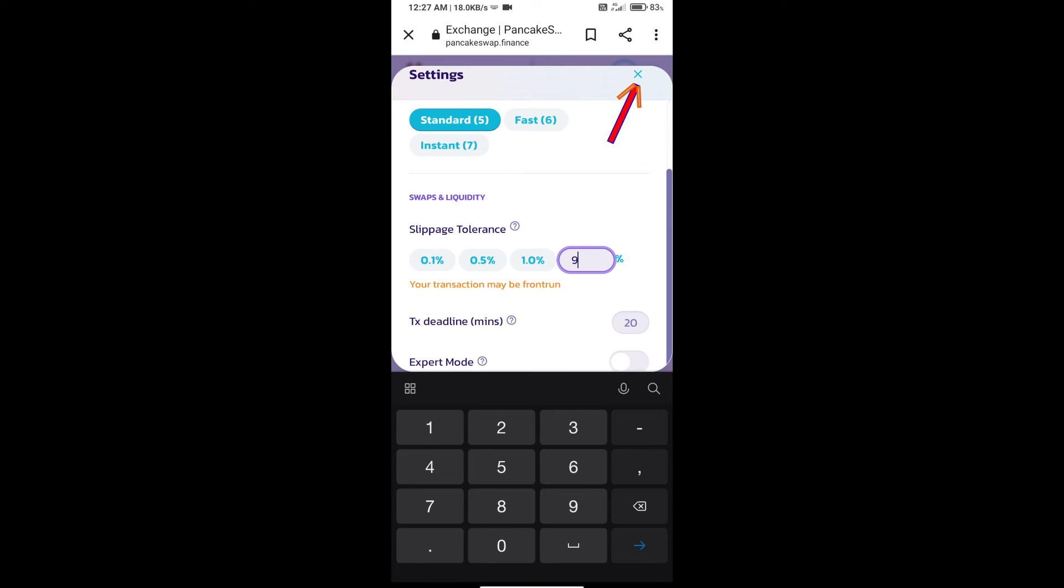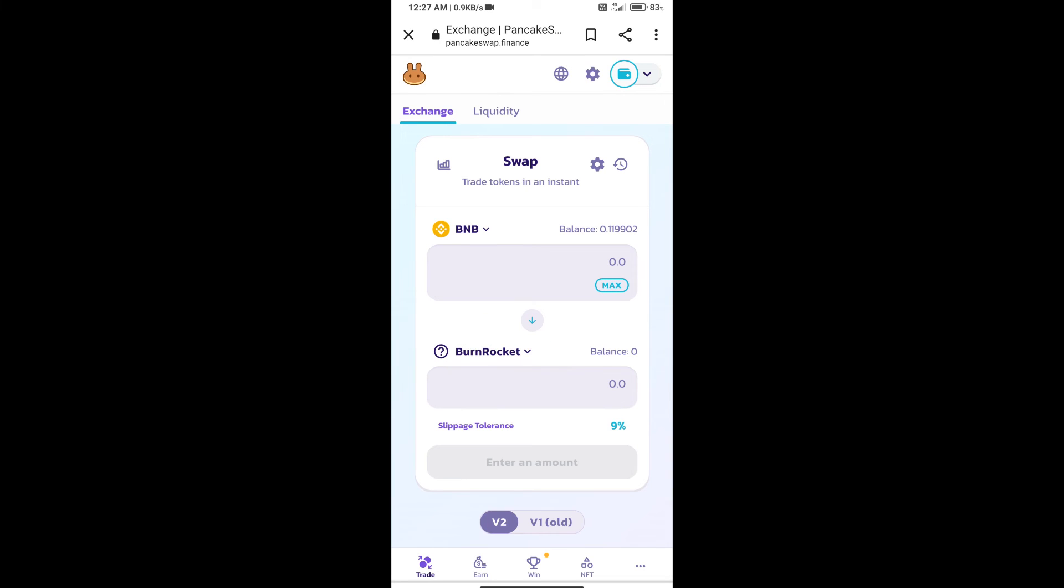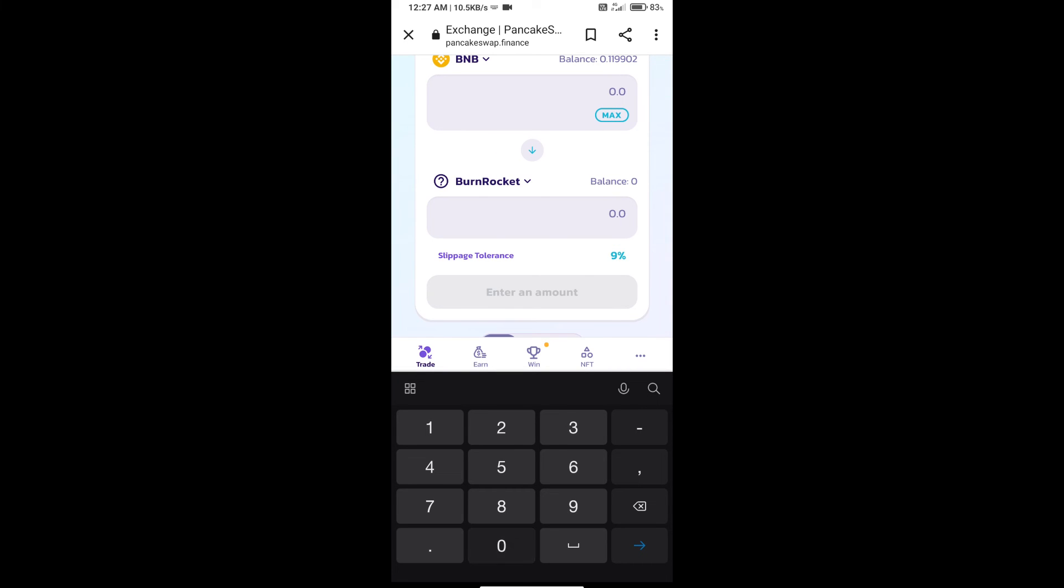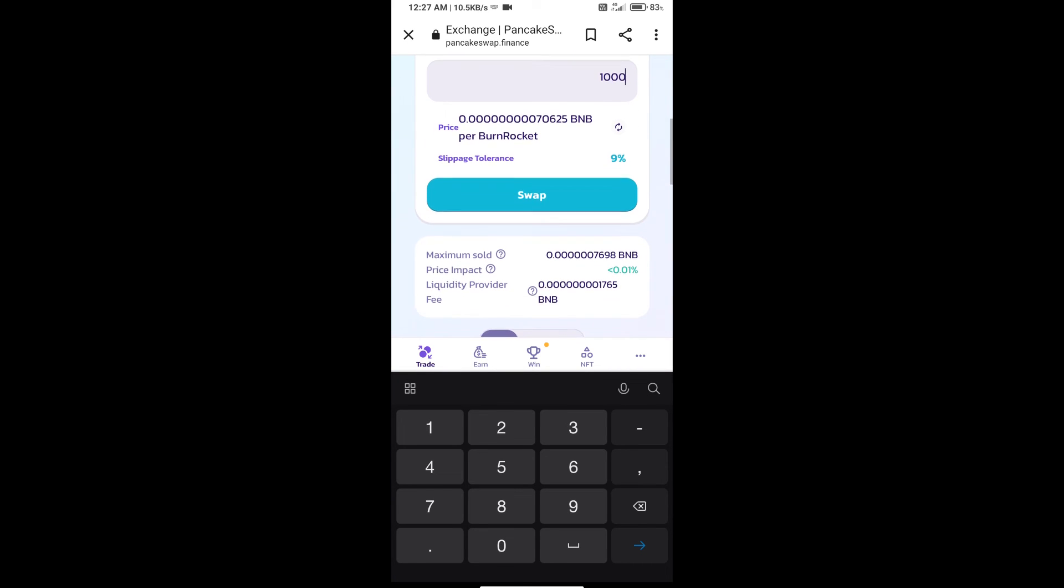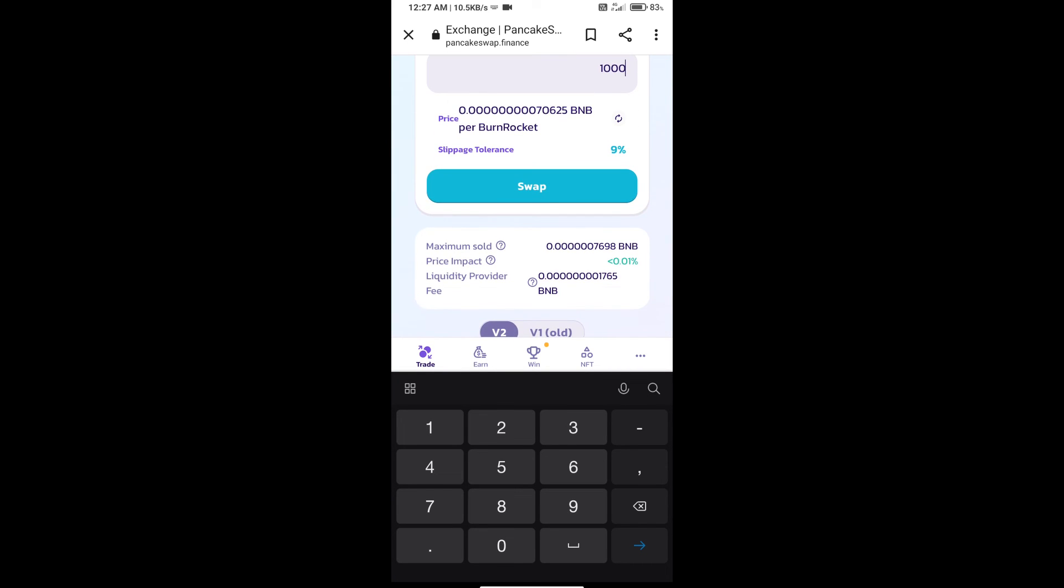Click on the icon. Here we will enter the number of tokens and click on swap.